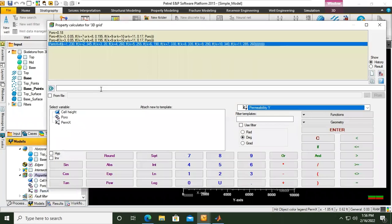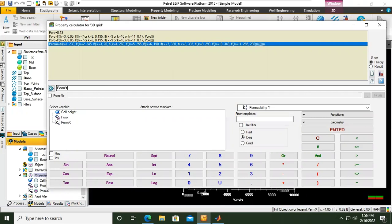And I want to call it perm y. It will be easy because I want permeability in y direction to be exactly the same with permeability in x direction. So perm y equals to perm x.